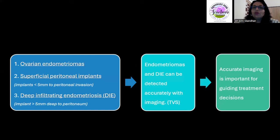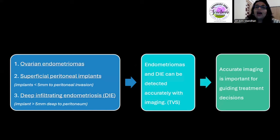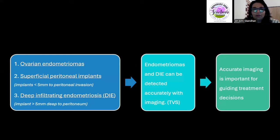The normal presentations that we can see radiologically are ovarian endometriomas, superficial peritoneal implants, and deep infiltrating endometriosis. This is how endometriosis normally presents.